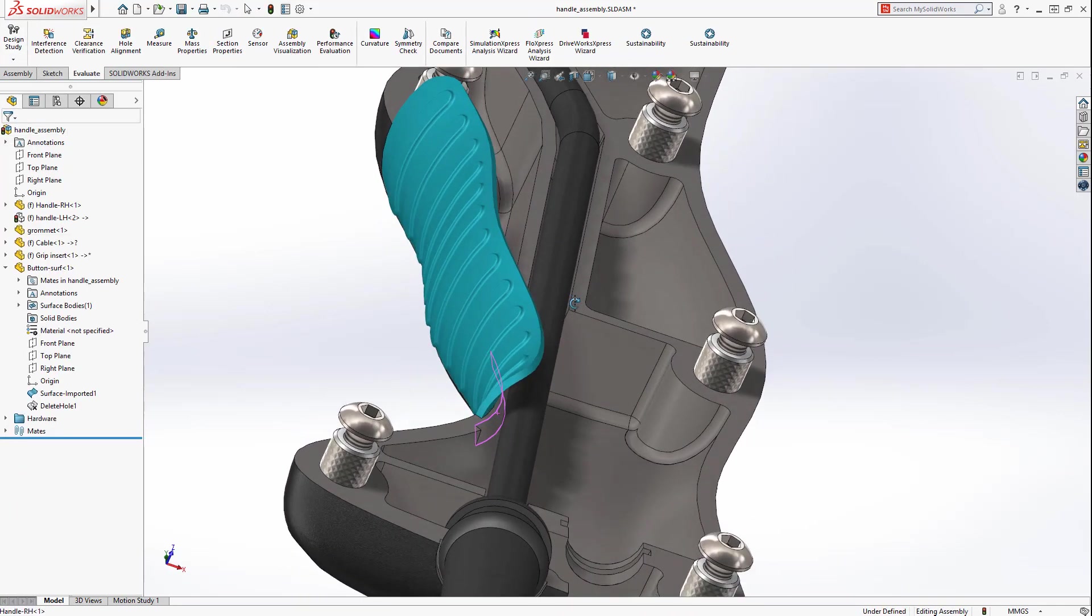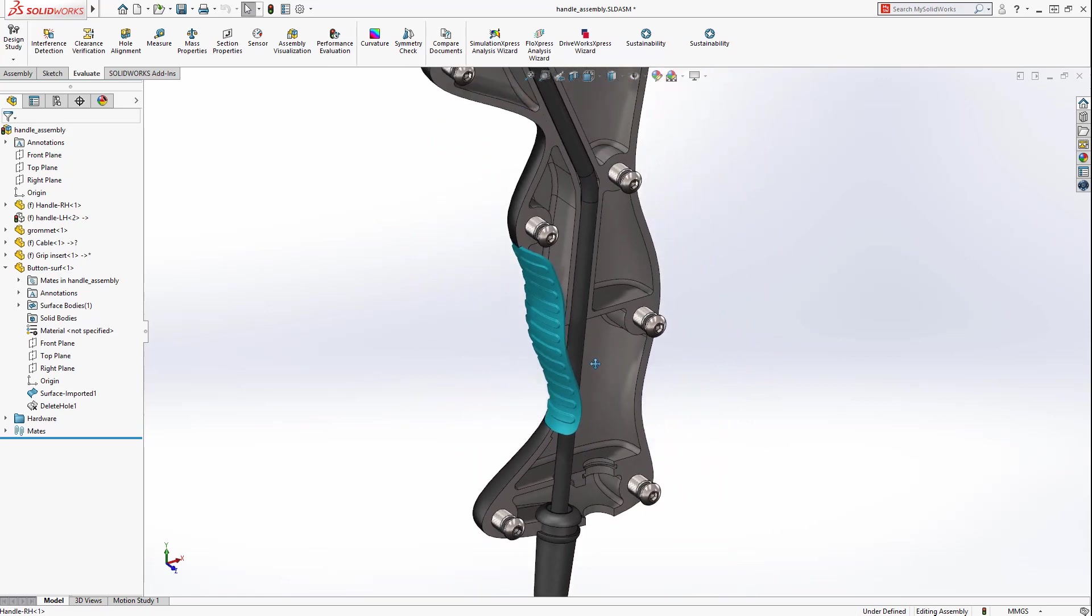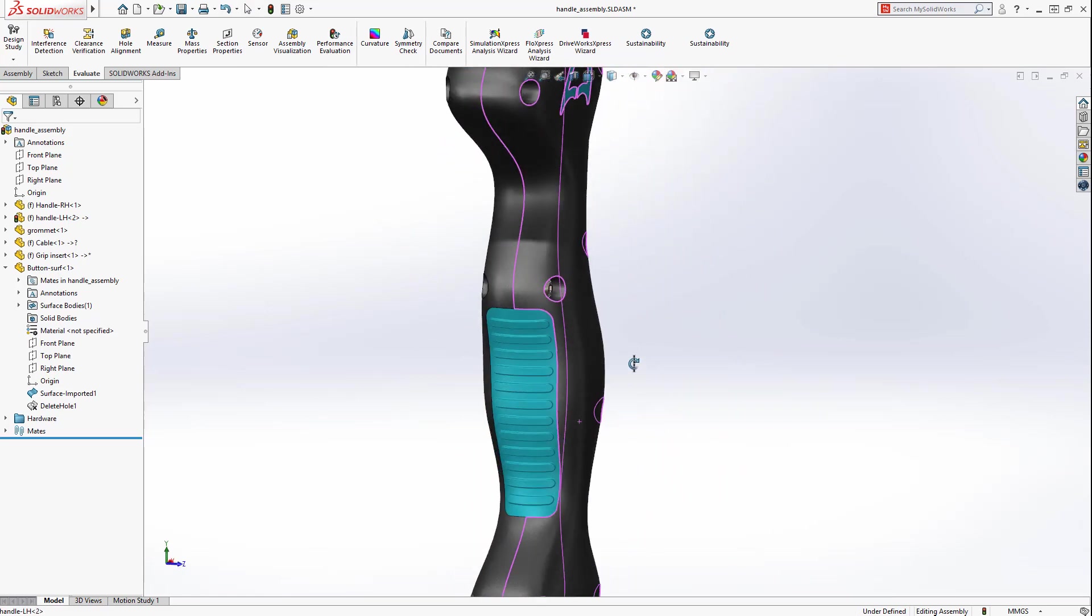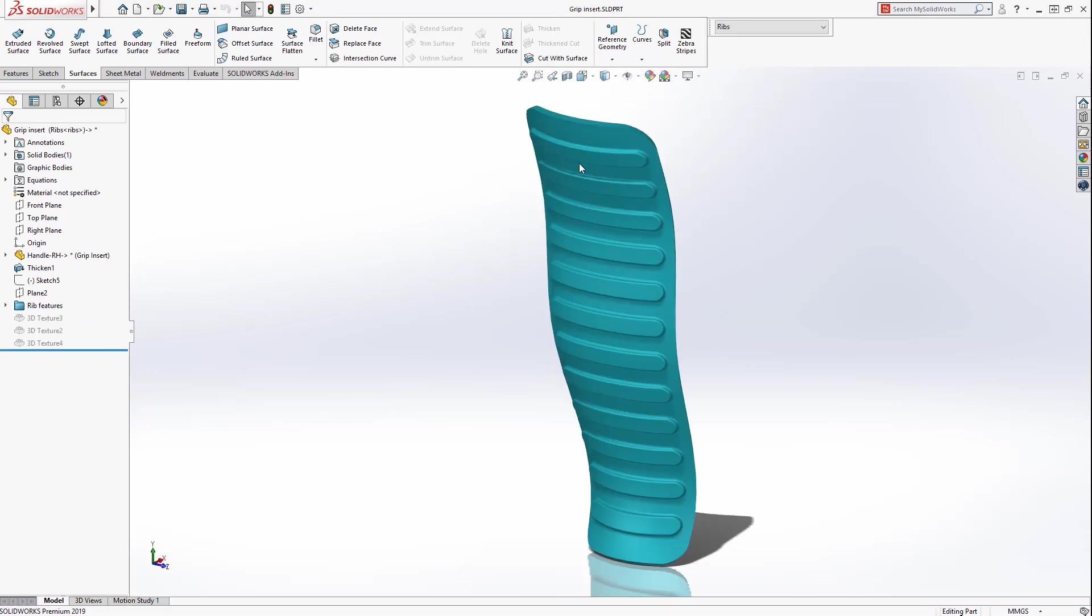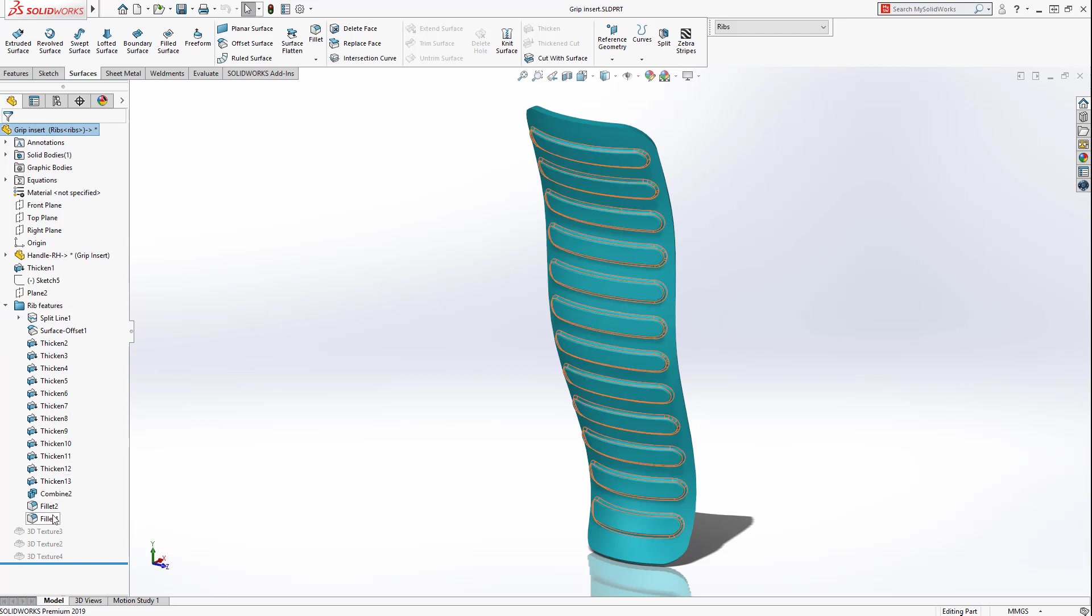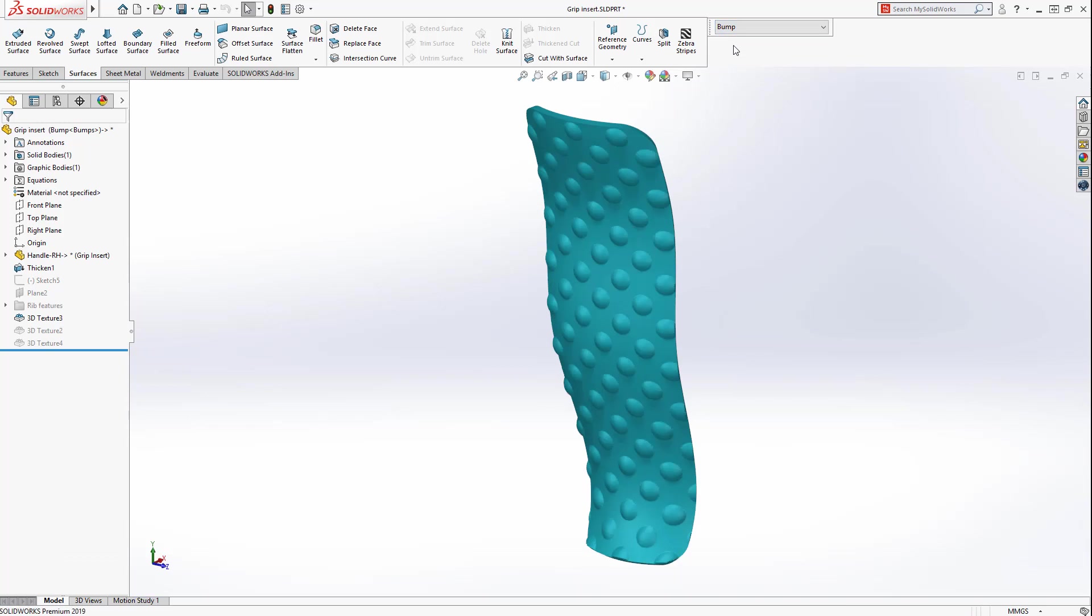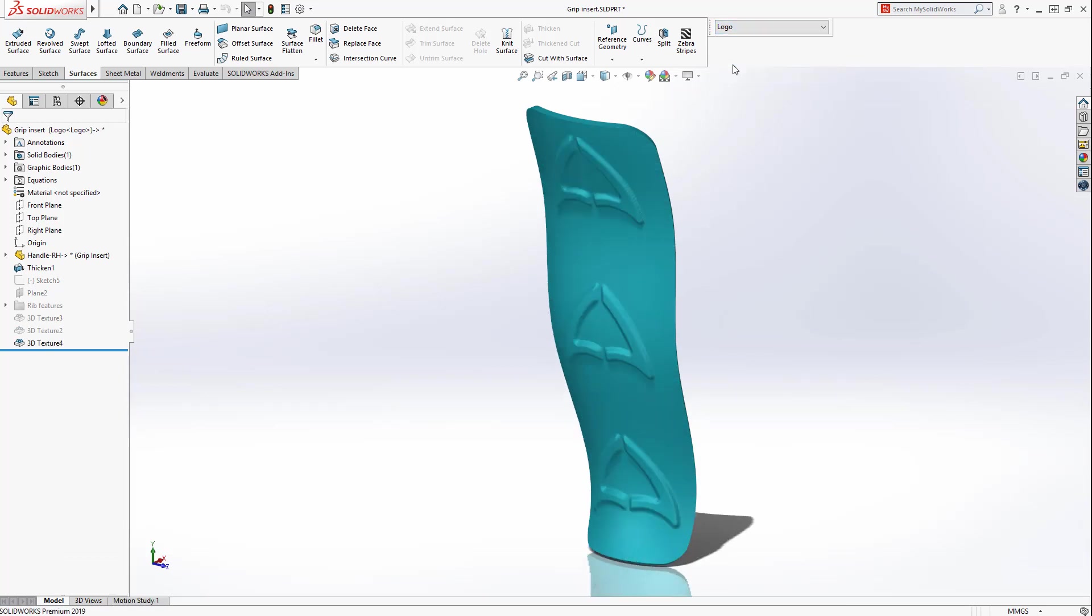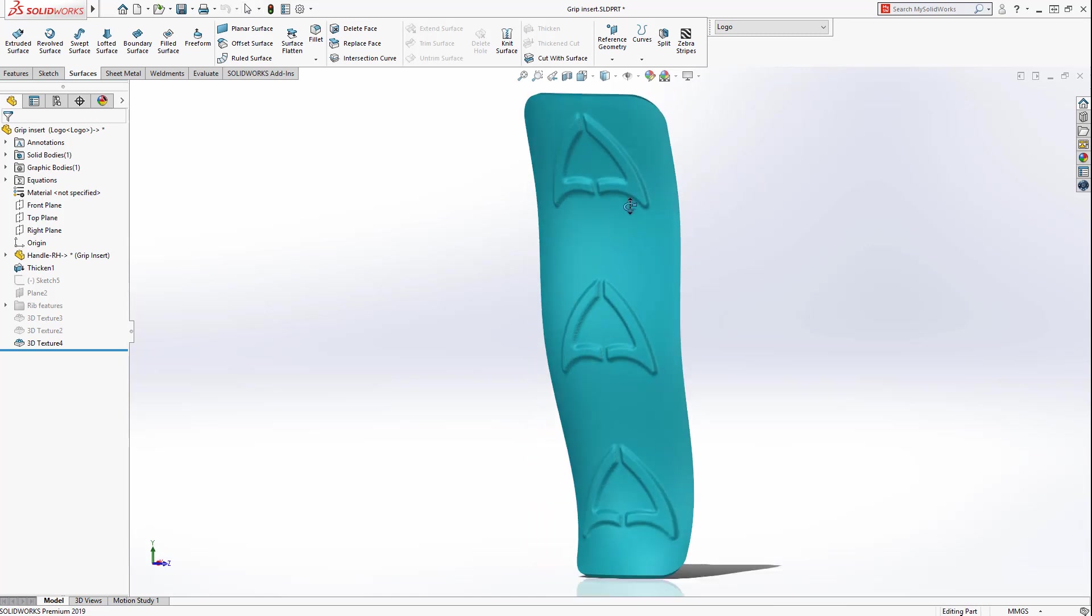Some designs, such as this grip, require textures or bumps which can be functional or just for aesthetic purposes. These textures can be time-consuming to model and require many features, such as these ribs. SolidWorks 2019 introduces a new 3D texture tool, which leverages an image to define a pattern of bumps. Here, several variations have been created using this new tool, including a logo.